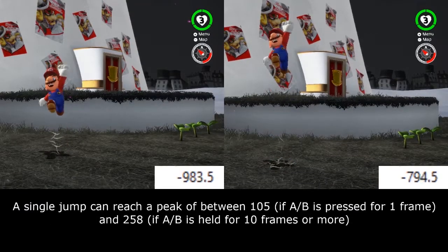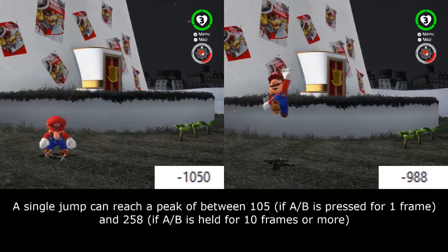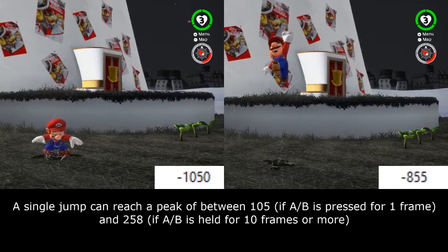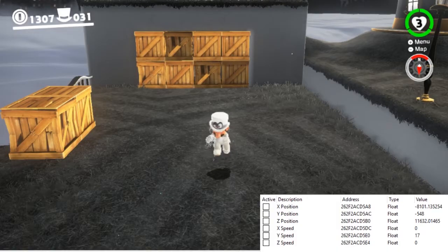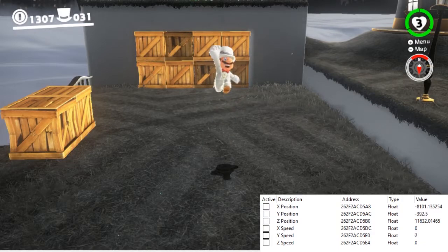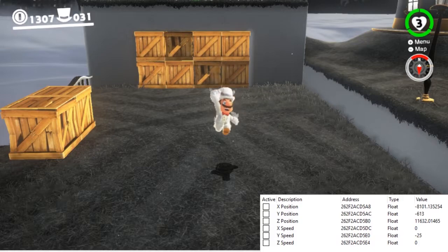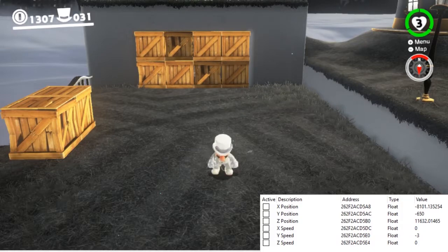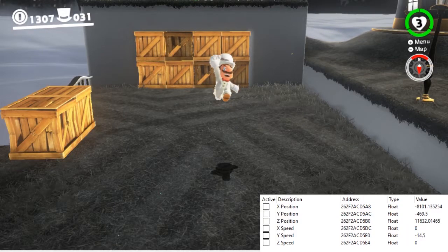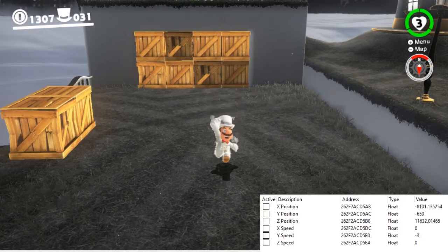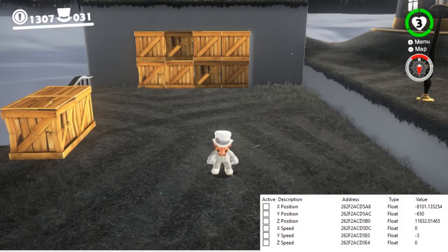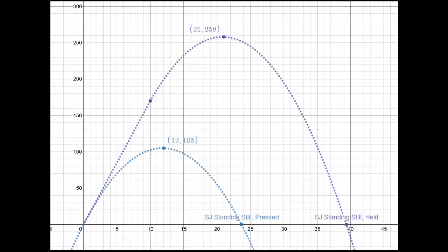In the first video of this series, I showed the peak heights of different jumps Mario could do. But this data relies on a couple of assumptions. The first is that Mario is standing still. If Mario is standing still and jumps, his vertical speed is set to 17 units per frame for 1 to 10 frames, depending on how long the button is held. Mario then decelerates and eventually falls due to gravity. For a single jump, the gravity Mario experiences is 1.5 units per frame squared, giving us the 105 to 258 unit range from part 1.